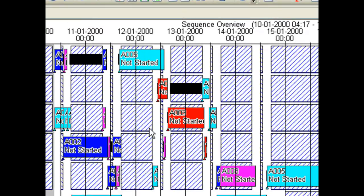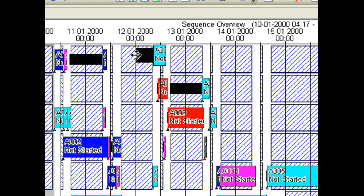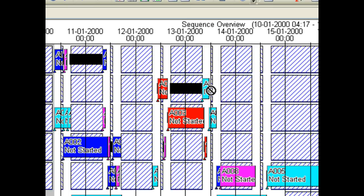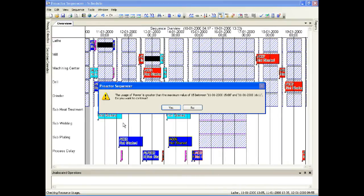The Gantt chart is interactive. You can drag and drop an operation in time and from one resource to another. Warnings are given if all the resources needed are not available at the time selected. You can use the undo button to reset.